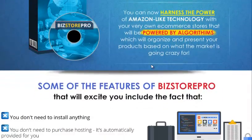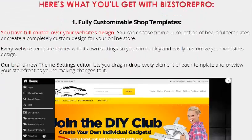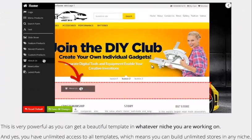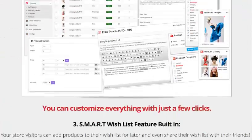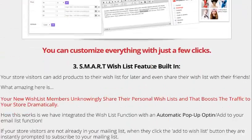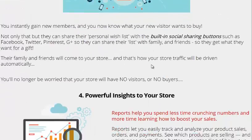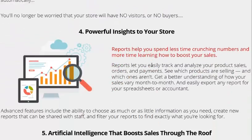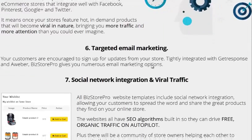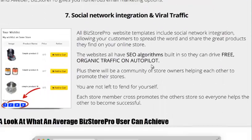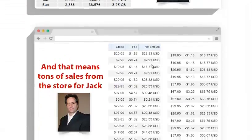Learning how to make residual income is critical if you ever want to have a chance of being financially free. Many people believe that they need to become a millionaire in order to be financially independent, but that's not the case at all. All you need to do is build enough passive income to offset all of your expenses and you're pretty much set.